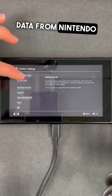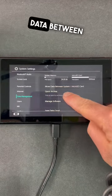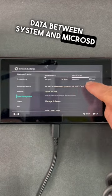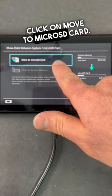This is how to transfer data from the Nintendo Switch to the micro SD card. Click on 'Moving Data Between System and Micro SD Card.' Next, click on 'Move to Micro SD Card.'